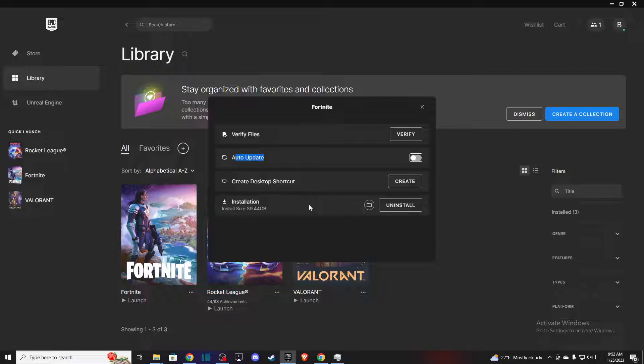And that's pretty much it what you need to do here if you want to turn off auto update in Epic Games Launcher. So if I helped you out please press like button and subscribe for more. Take care. Bye.